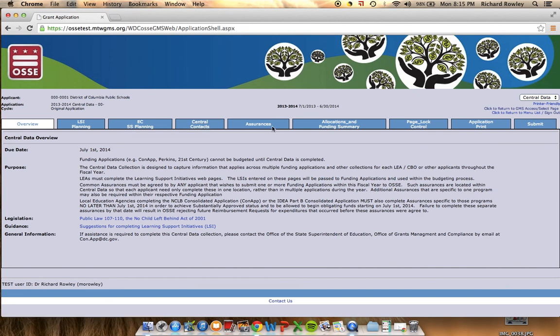Assurances appear up to three times in EGMS. In this case, we have consolidated assurances requested for many of the grants. An example of these assurances include debarment, lobbying, and a gun-free school zone.